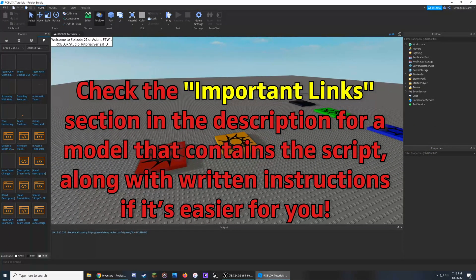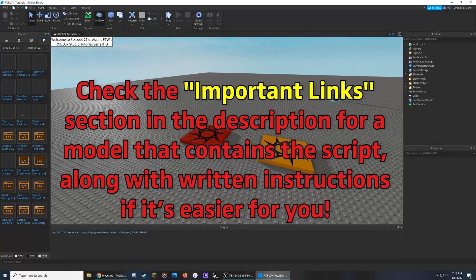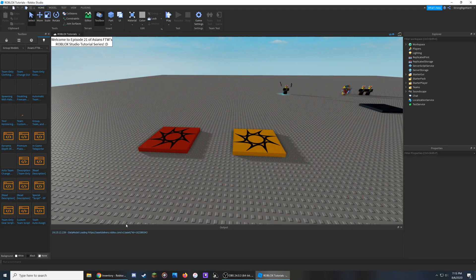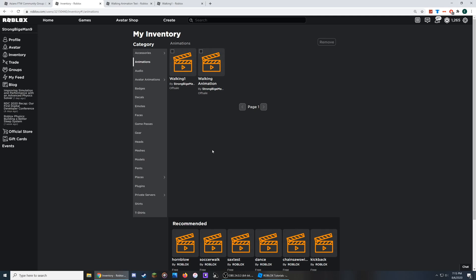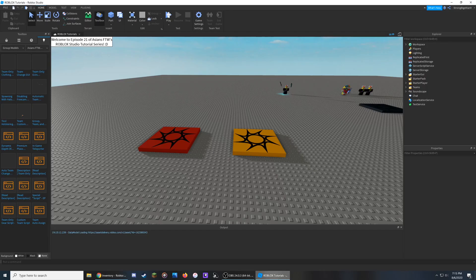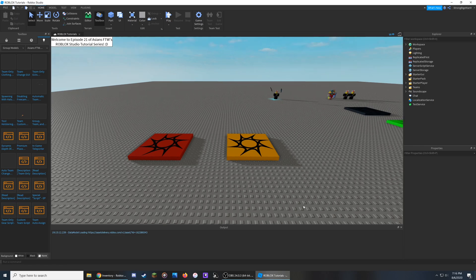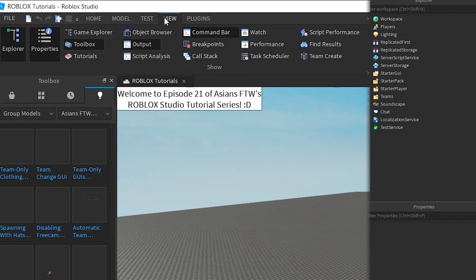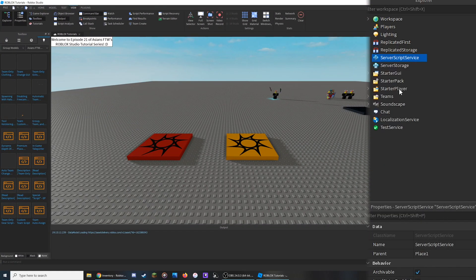The script we create in this part of the video can also be found as a model in the important links section in the description. However, you will need to change several parts of it to make sure it works for you. Before we start writing, make sure that the animations you are using are either uploaded to your profile or to your group if this is a group place, since Roblox does not allow you to use animations that you did not upload. Also, if you create an animation with an R15 character model, you cannot use it for R6 and would need to create a separate one. To start the script, hover over ServerScriptService inside the Explorer, which can be enabled through the View tab at the top left.